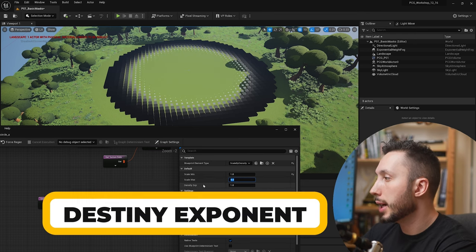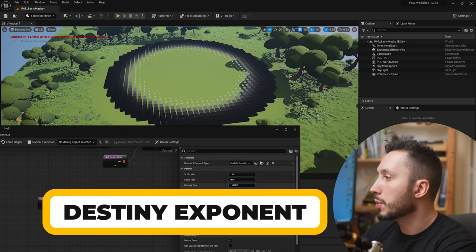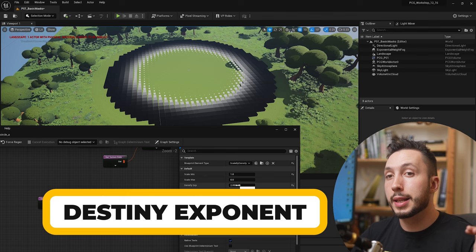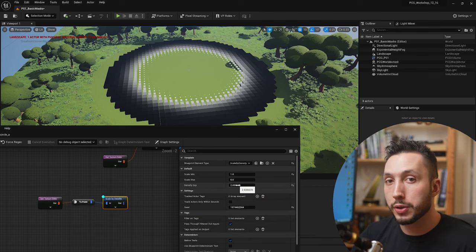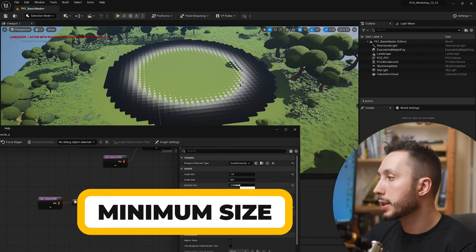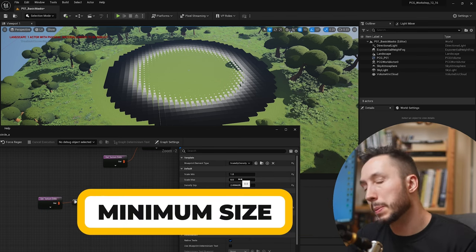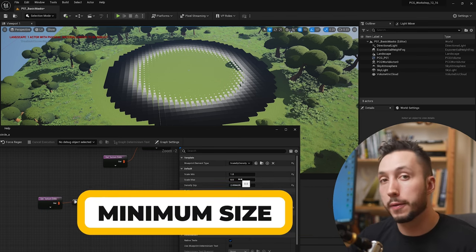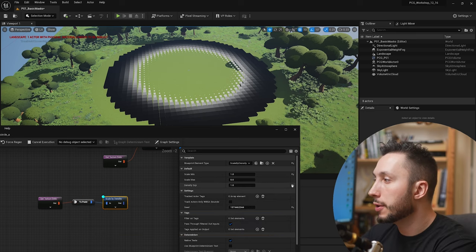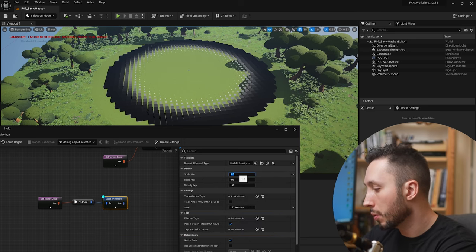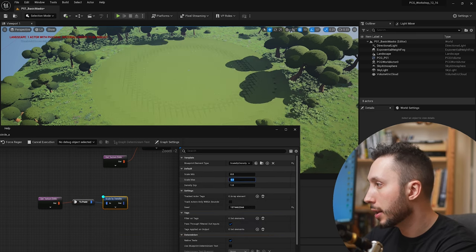We can also affect the density exponent which will control how quickly or intensely the points scale down to their minimum size. Remember you don't have to use zero as the minimum size — you could use 0.5 as well. I'm going to go back to zero to one as my settings.